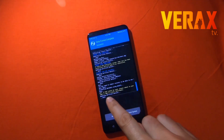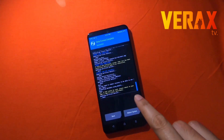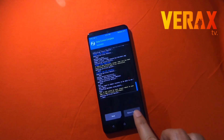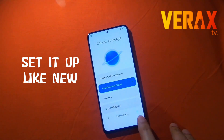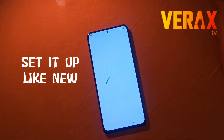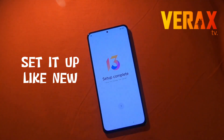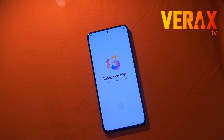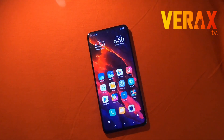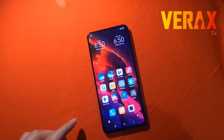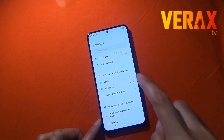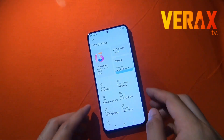Now you can safely boot to the system. The first boot will take a while, so just wait for it and then set it up as usual. Here you go — we have the EU ROM running on the Poco F4.